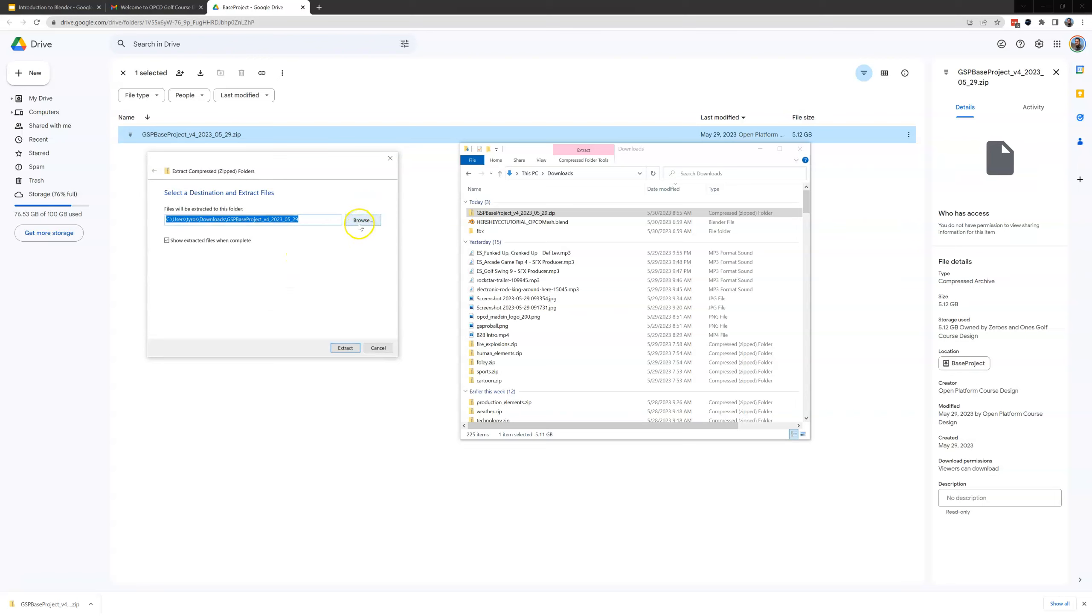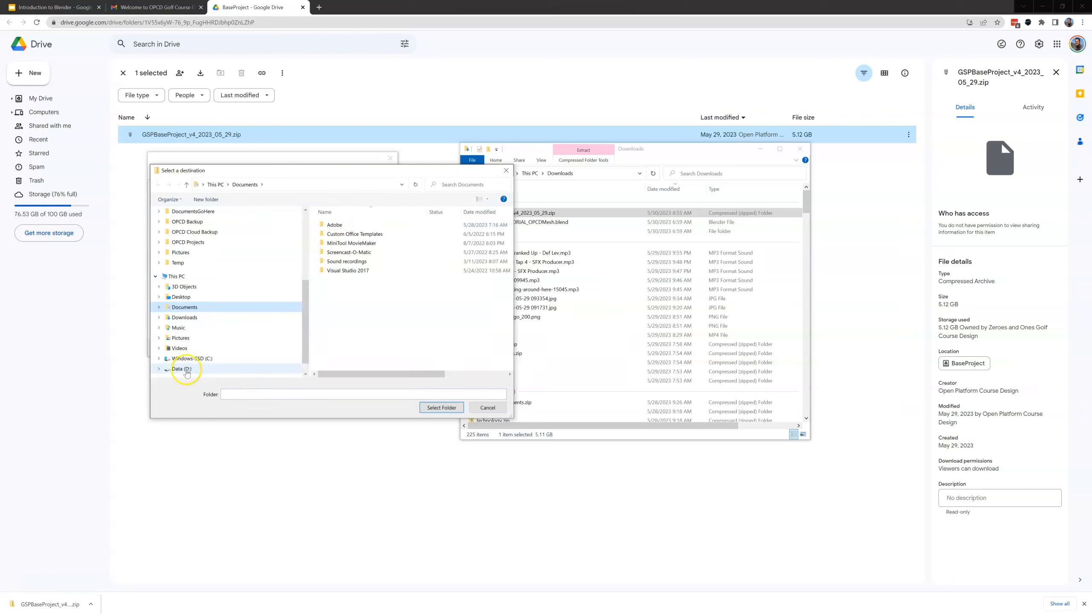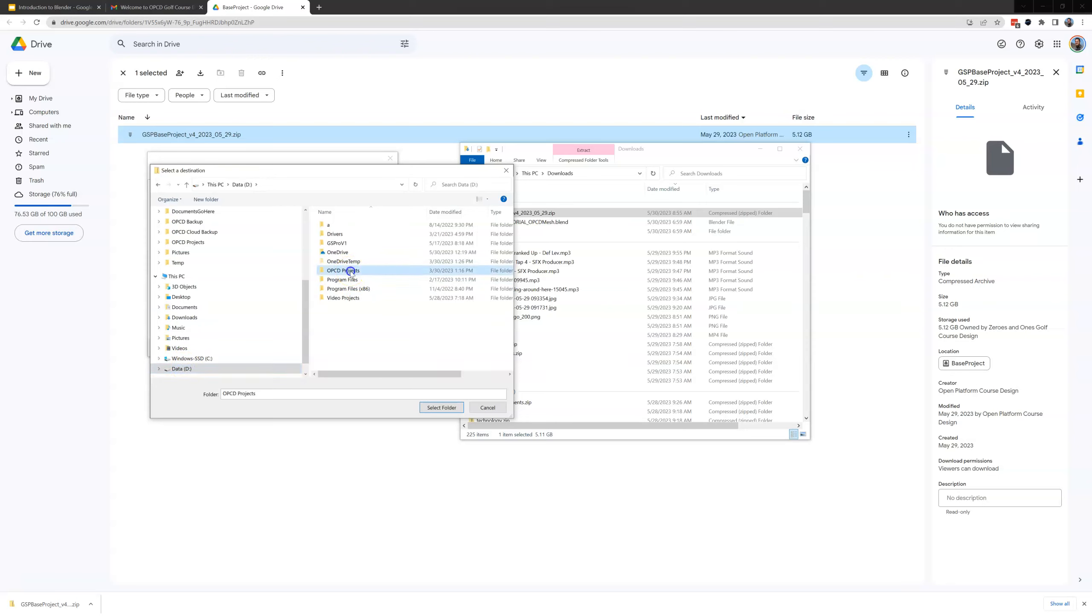This is asking us where we want to extract these files to. So I'm going to browse and if you recall I did a video in the beginning about your project file and your structure of that. I'm going to browse to my OPCD folders which I know is on my D drive. So on my D drive I've got my OPCD projects folder which I advise you to create.